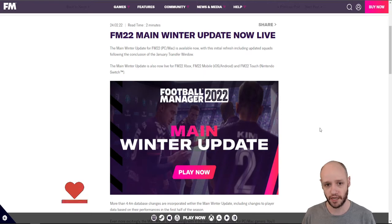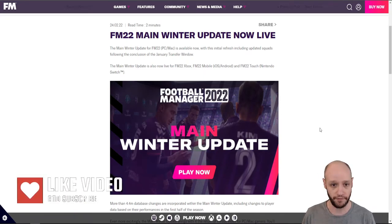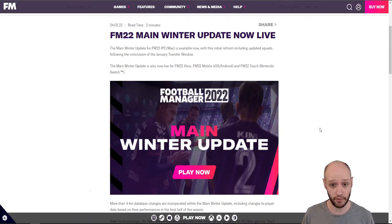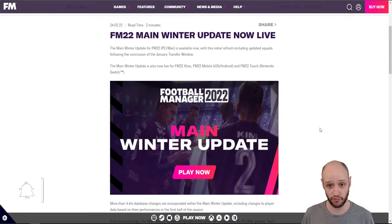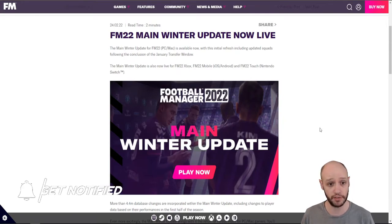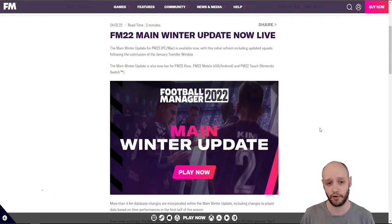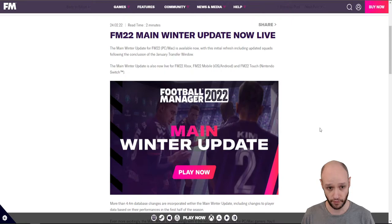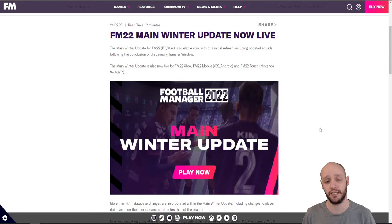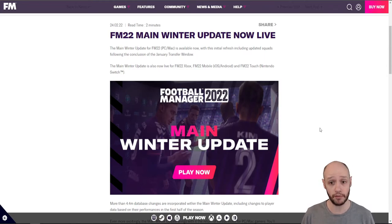So the main winter update for FM22, PC Mac is available now with this initial refresh, including updated squads following the conclusion of the January transfer window. The main winter update is also now live for FM22 Xbox, Mobile and Touch.